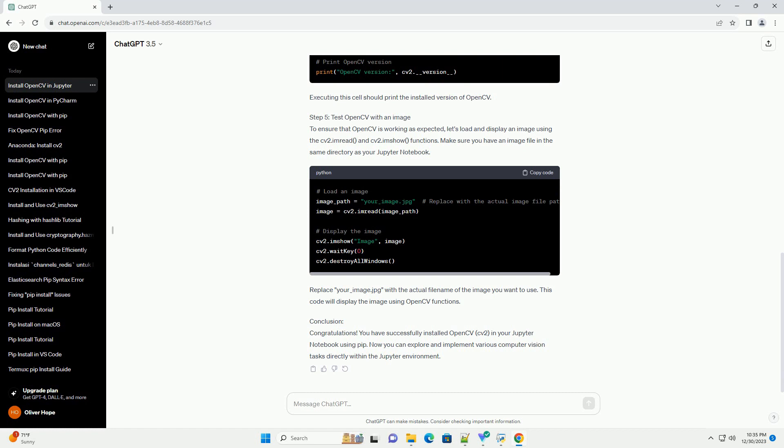Step 4: Verify the Installation. After the installation is complete, you can verify that OpenCV is installed correctly by importing the CV2 module and checking its version. Executing the cell should print the installed version of OpenCV.